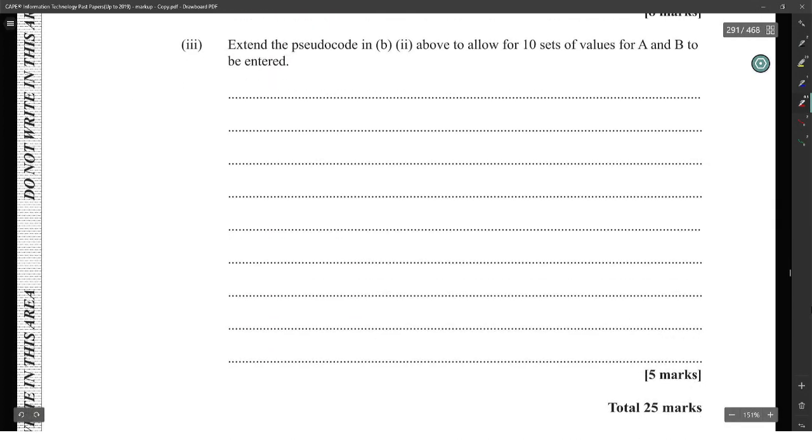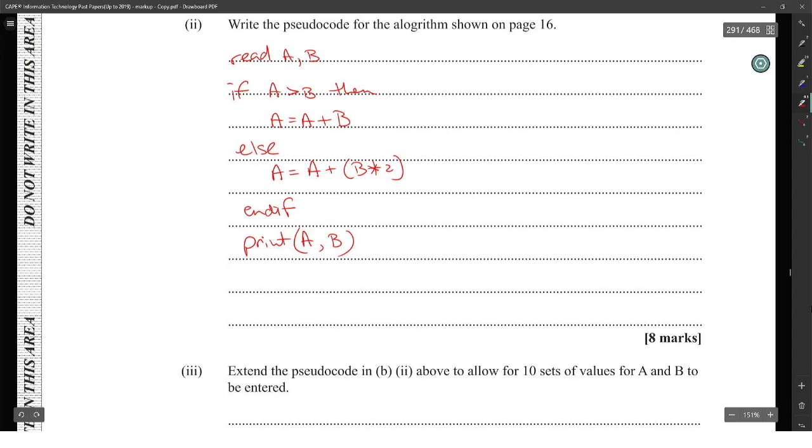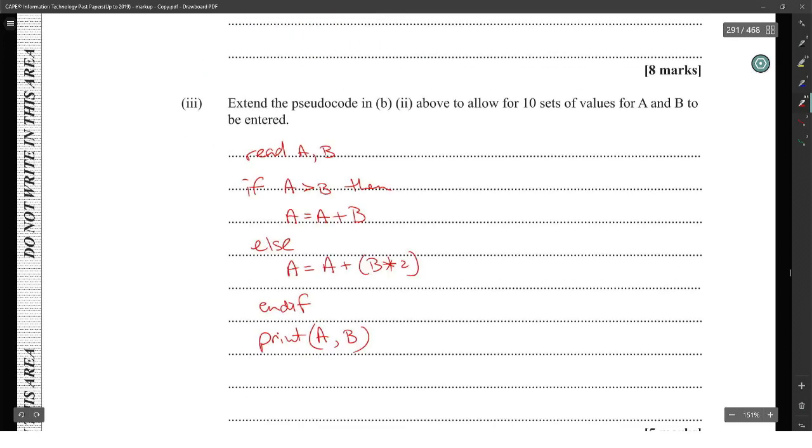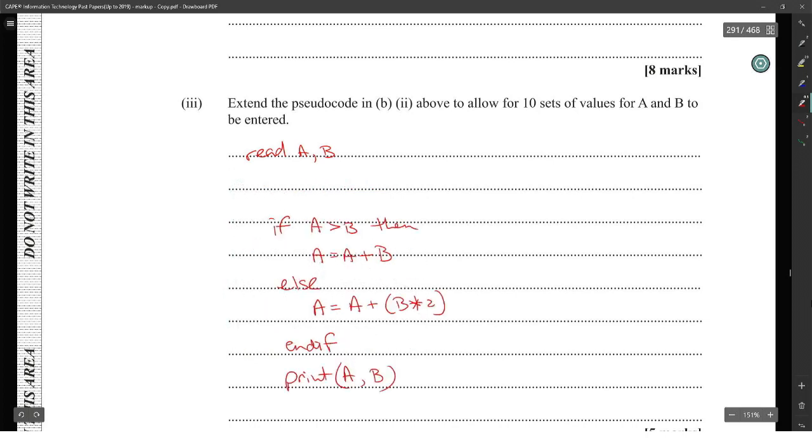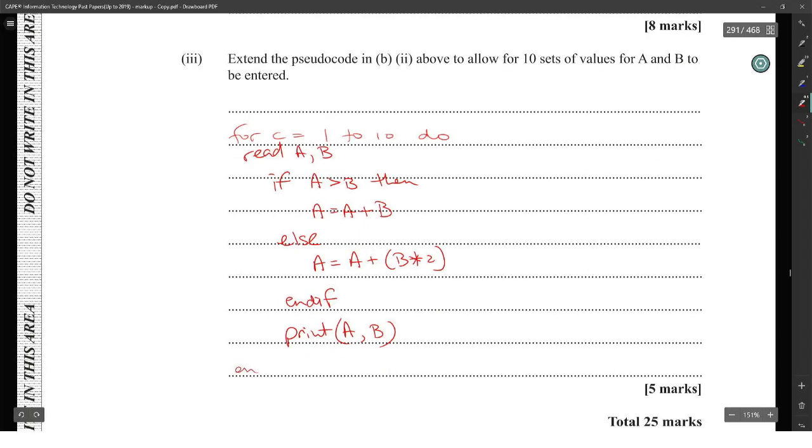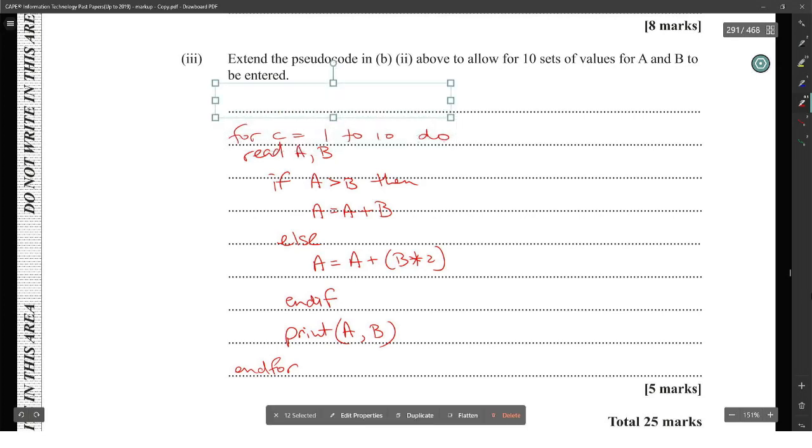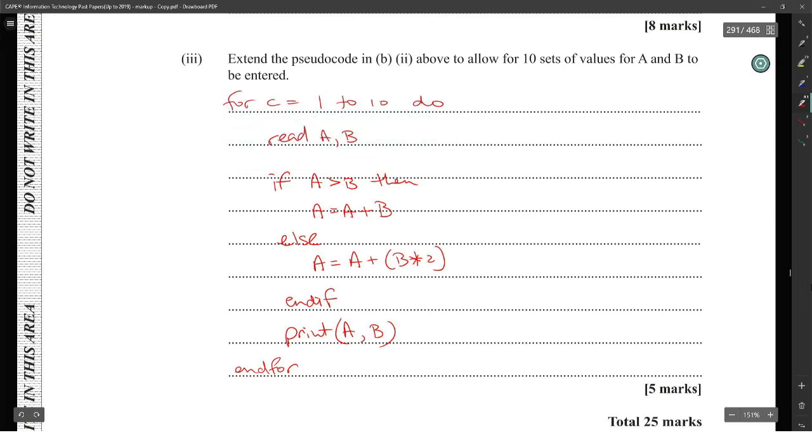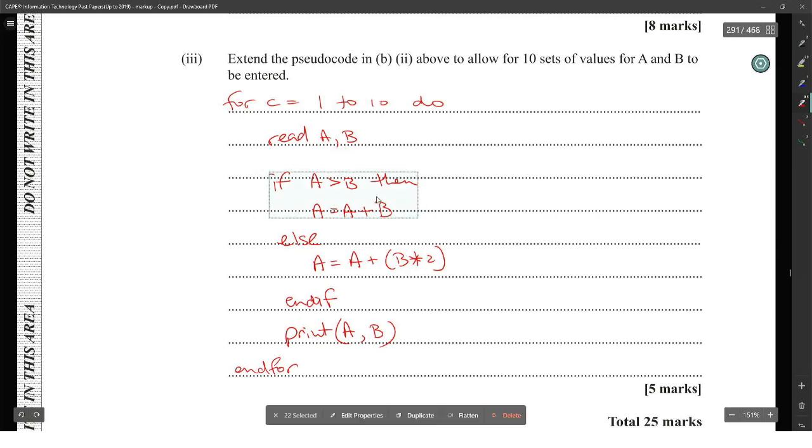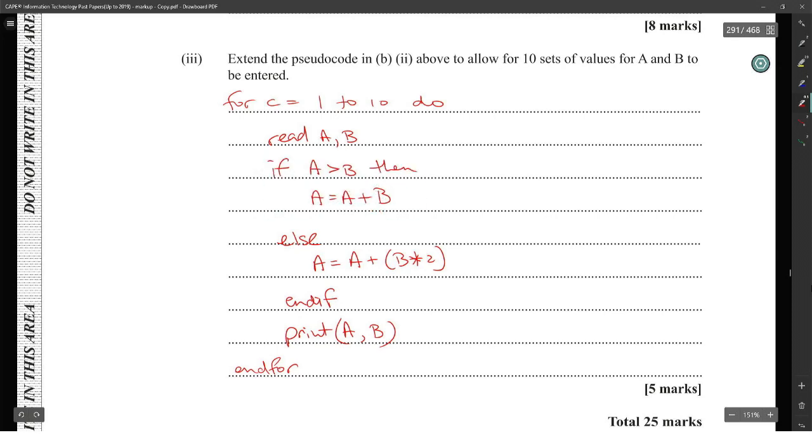Extend the pseudocode to allow for 10 sets of values for A and B to be entered. Times 10, you say? Or 10 sets of values? Okay, if that's what you want. If I'm going to extend it for 10 sets of values, I just have to create a for loop. I'm taking the read A and B. So, for C is equal to 1 to 10 do. And for... I believe that's what I want it to look like. That's what I wanted. Let's do this thing 10 times, I don't know what to say right now. For C is 1 to 10, you read the A and B, and this process will happen 10 times. That is actually 5 marks for creating a for loop. Extend the pseudocode above to allow for 10 sets of values for A and B to be entered.